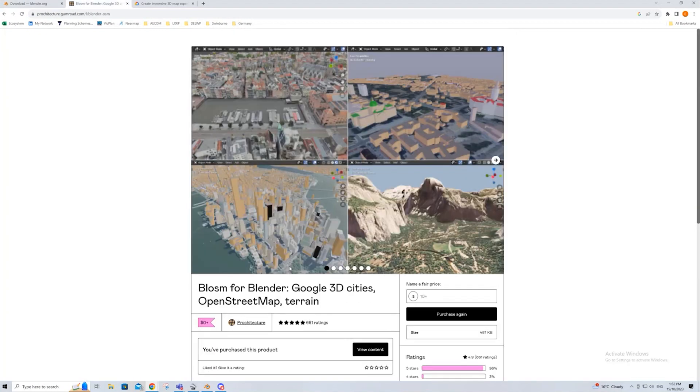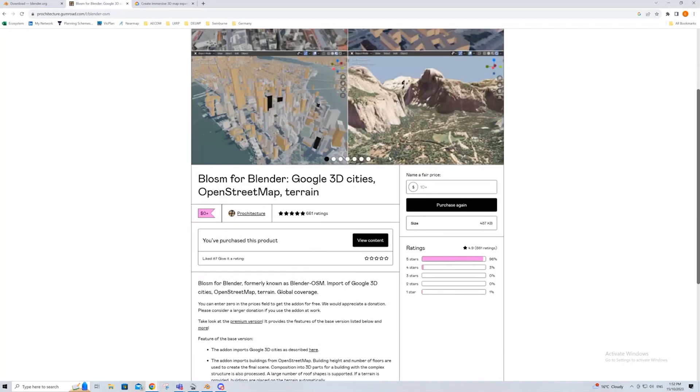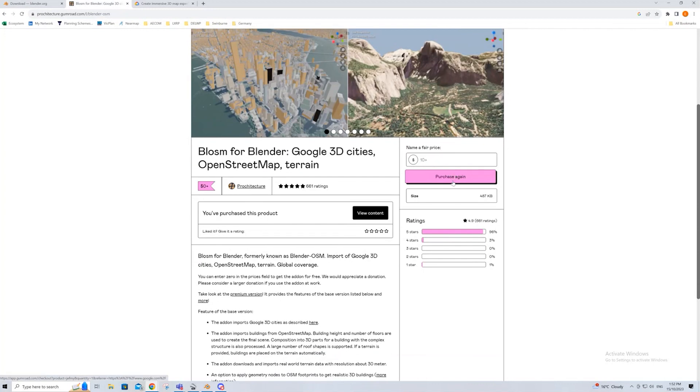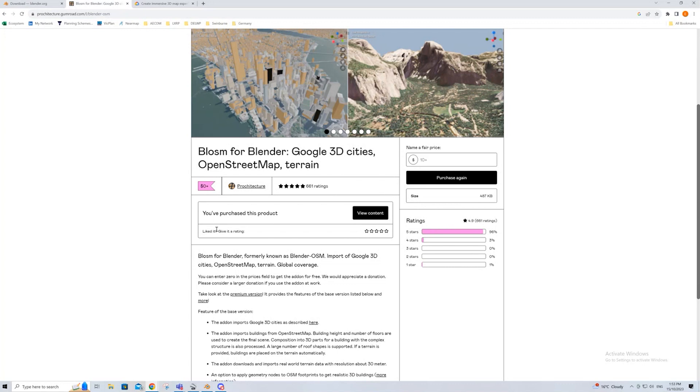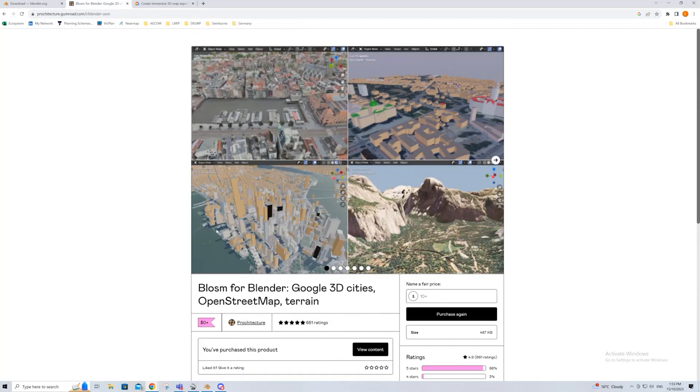Blossom as well, if you just Google Blossom for Blender, it should be the first or second link, is also a free add-on. You can donate to the developer, you can just put in $0 and purchase. There is a premium version, but that premium version is more for its OSM half of the add-on, and getting better data out of OSM. If you're just looking for this Google Earth imagery, the free version is fine.